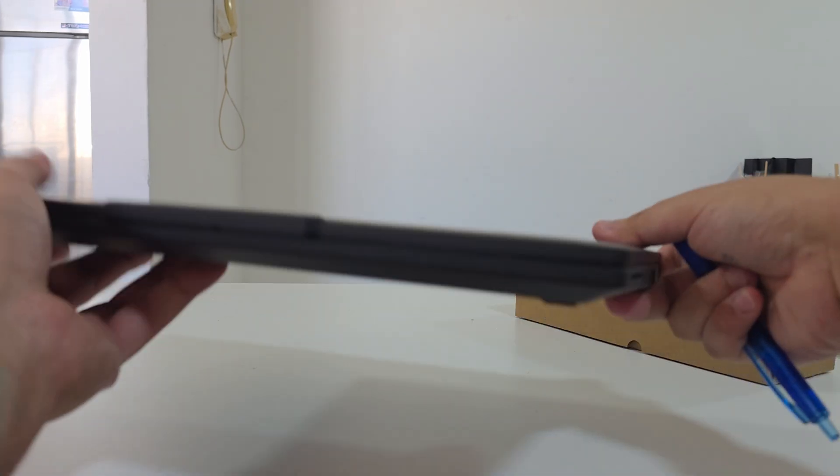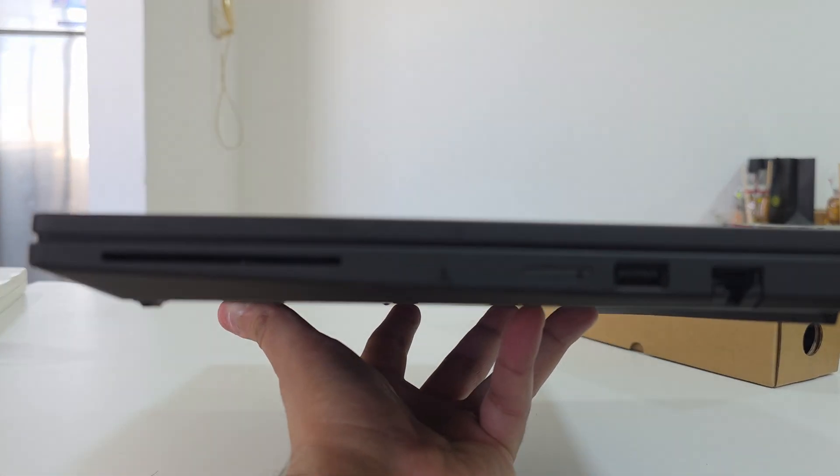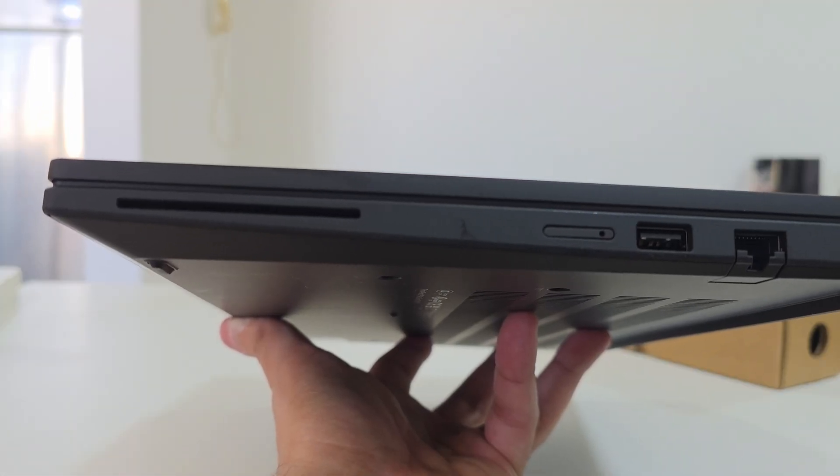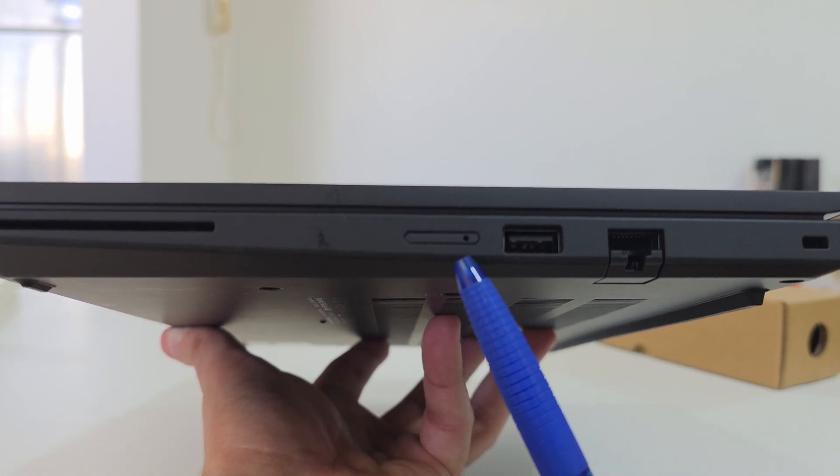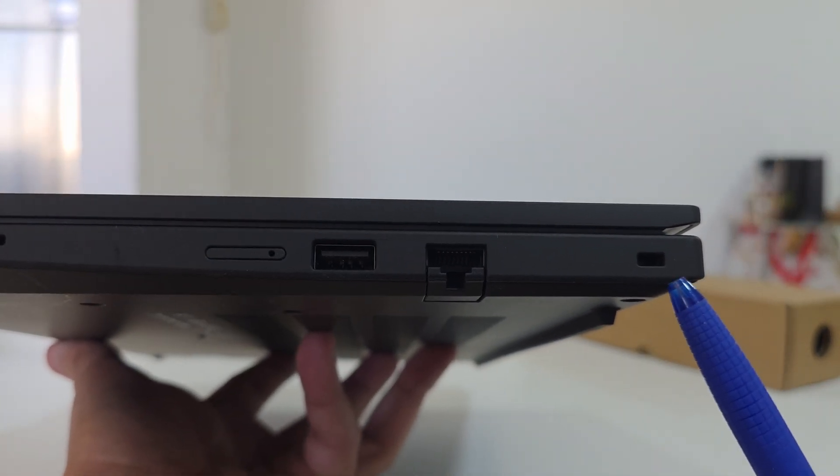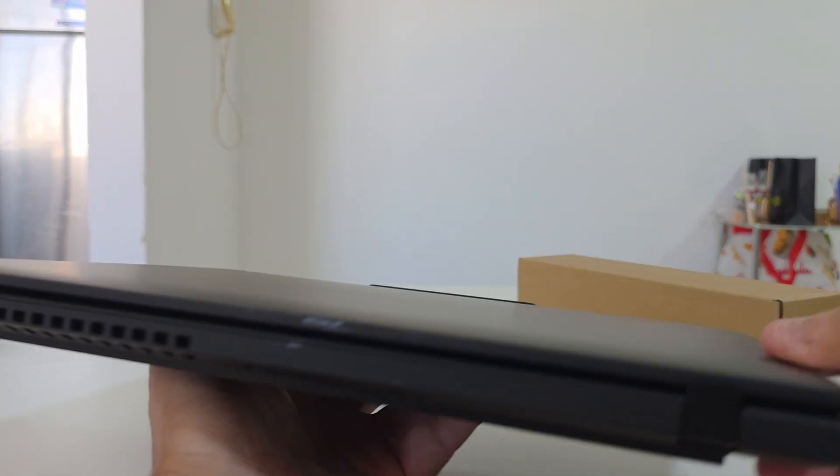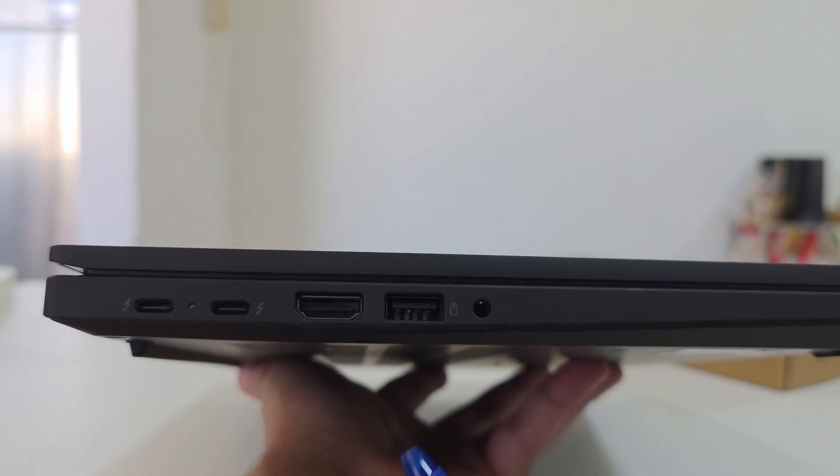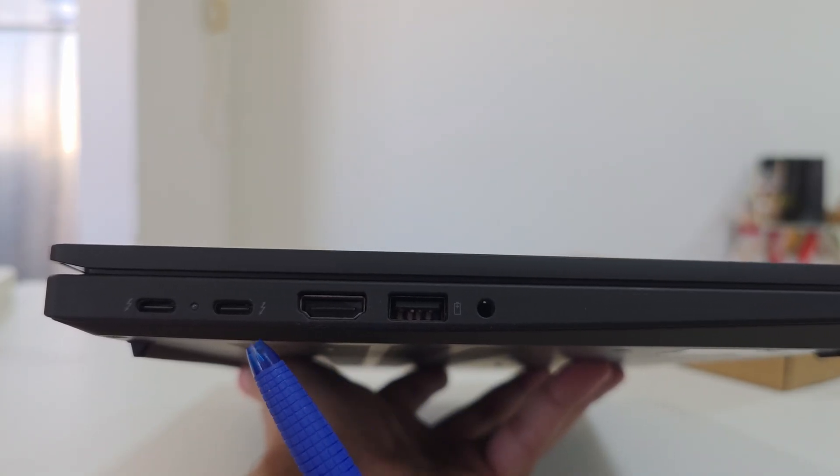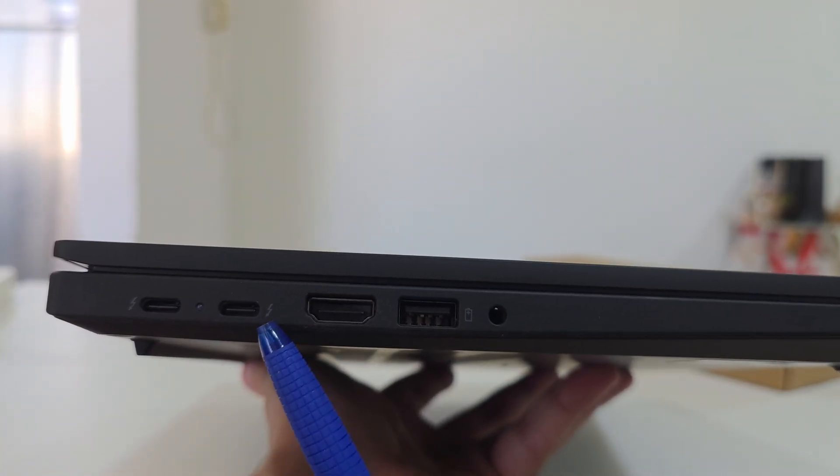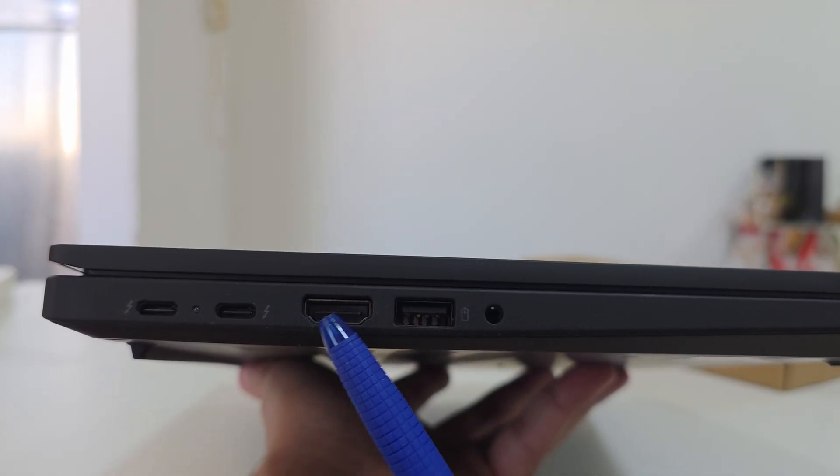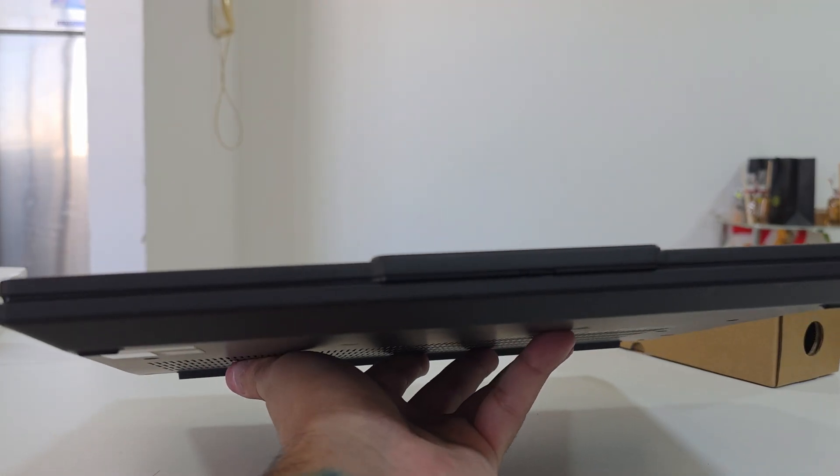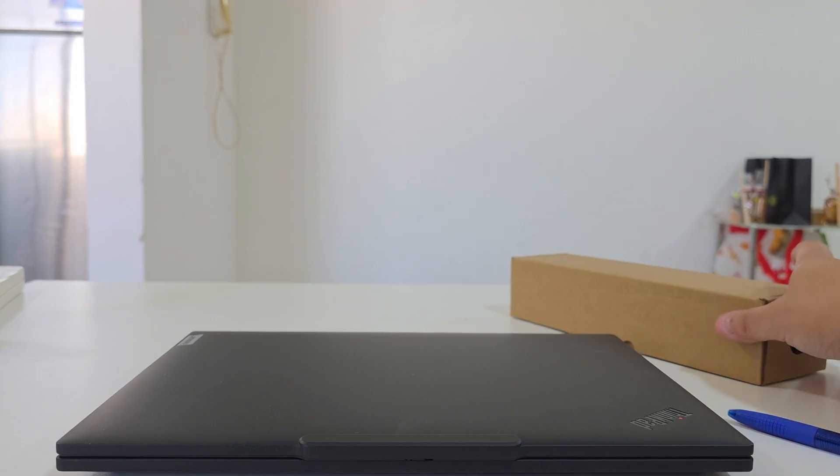Starting from the right side, we're getting a smart card reader, one USB-A connectivity (it's optional), Ethernet, and Kensington lock. On the back we're getting nothing. On the left side we're getting an aux port, another USB-A, an HDMI, two Thunderbolt Type-C connectivity, which means it's not just for data transfer—it's also being used to charge it up and provide another video output. On the front there is nothing.